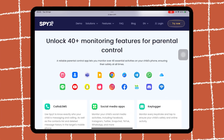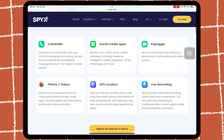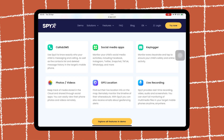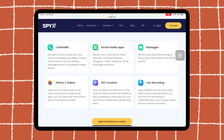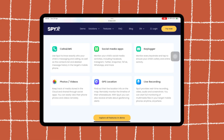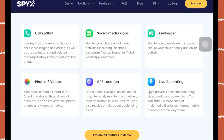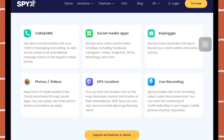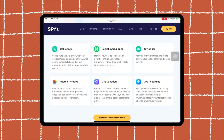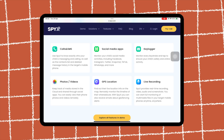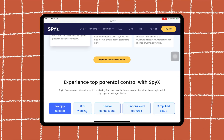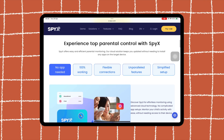SpyX is a powerful phone monitoring app that works silently in the background. It's designed for parents, employers, or individuals who need access to data like messages, location, or social media without jailbreaking the iPhone. SpyX is now compatible with iOS 18 — experience the next level of phone monitoring.